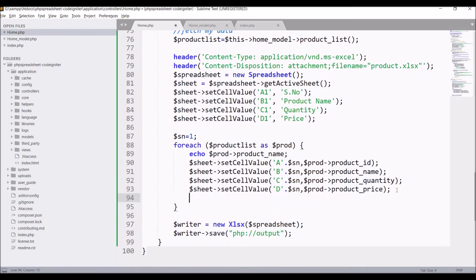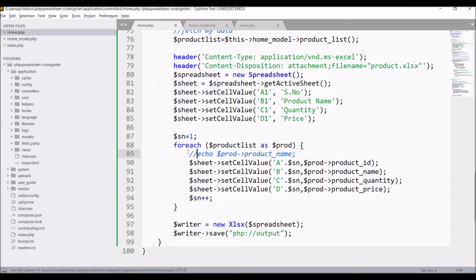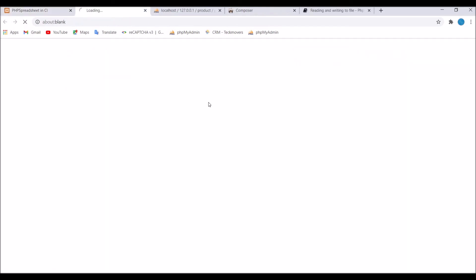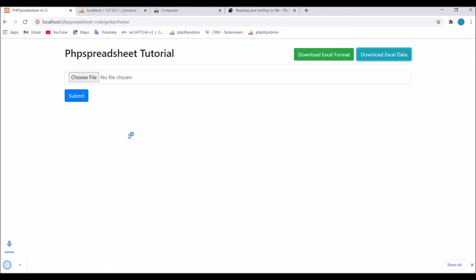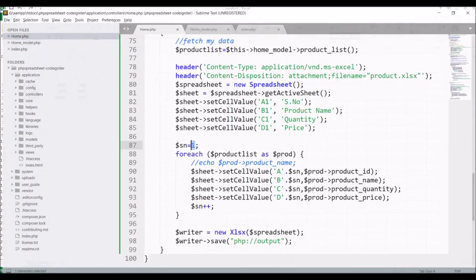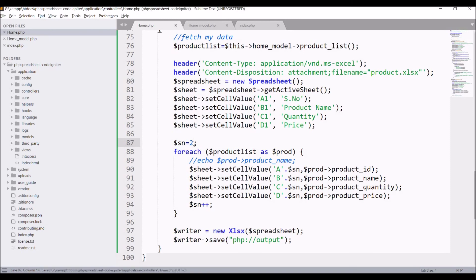Now let's go to browser and click on download Excel data. You can see one product file is downloaded. If I open that then you can see top, jeans with product quantity and price is there, but header is missing. Serial number is started from one so we need to start that from two because a1 is already defined, so we need to start our data from a2.